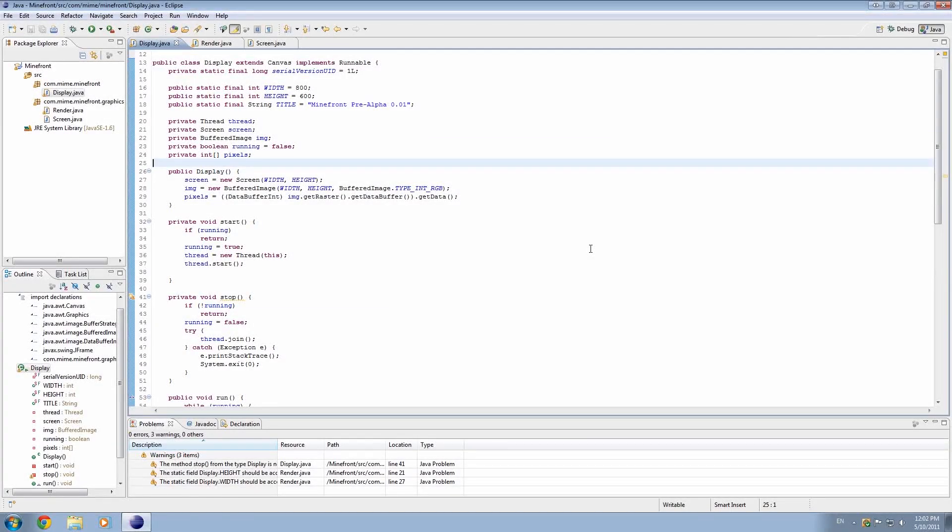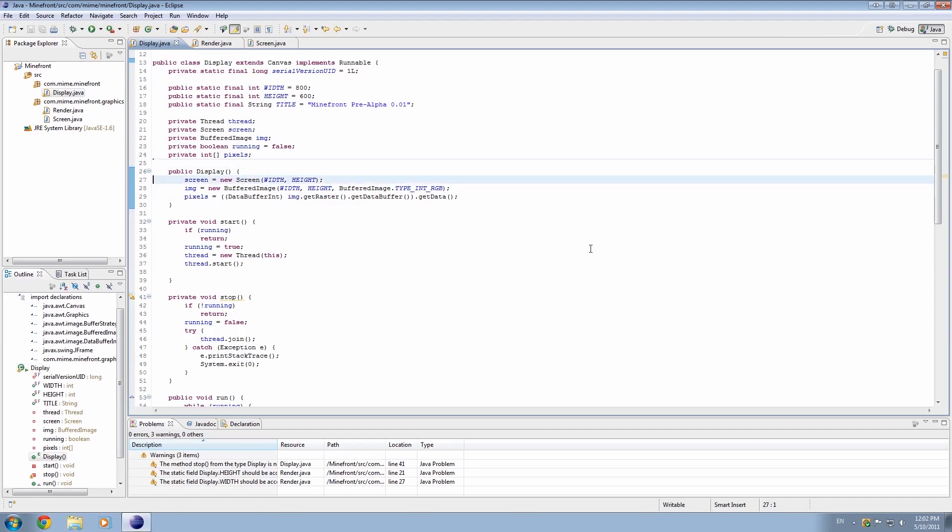What is up, guys? My name is The Cherno, and welcome to episode 7 of Game Programming in Java. Now, I promised last time we'd do an FPS counter, and that is what we're going to do today.